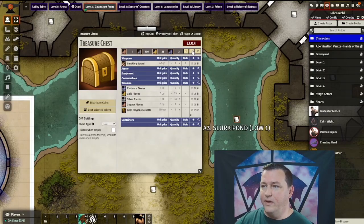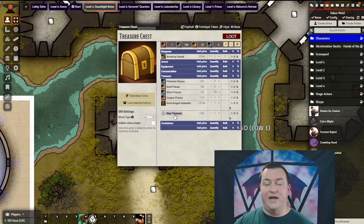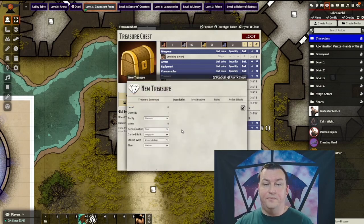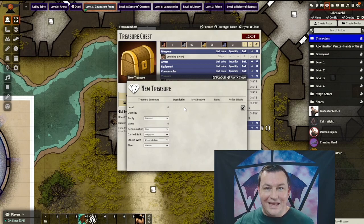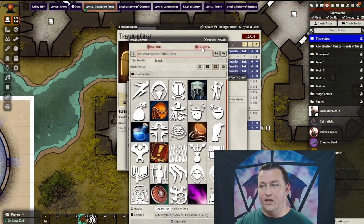But let's say we need to make a custom item — something that doesn't exist in the current system, like maybe a map or a handout of some sort. We can do that too. I'll close the compendium. Under here, I'm going to click the plus button to create a new treasure item. Then we're going to click the edit icon and it's going to pop up the edit dialog. Let's edit the icon to reflect what we're going to make — in this case, a map. I'm going to go to Icons, Sundries, Documents, and pick one that looks vaguely map-like.